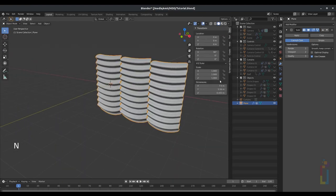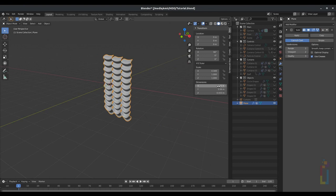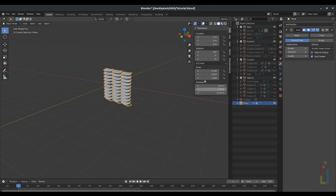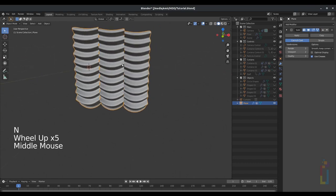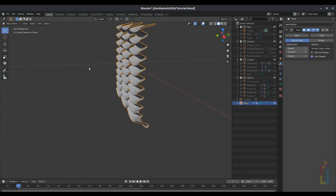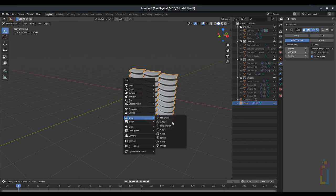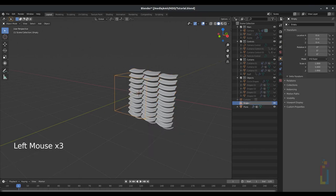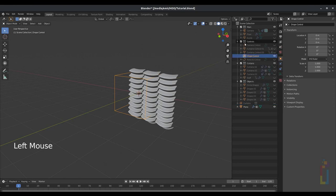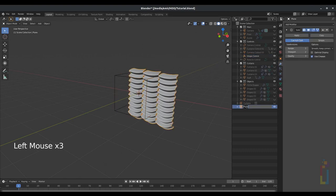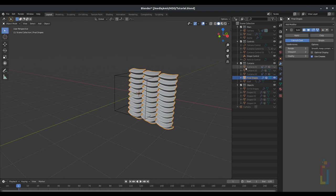Now press N, go to dimensions, and change it to 2.62 in X and 3.02 in Y. You can change the size if you want — this is just the size I want to use. Press Shift+A, empty cube. Change the name of the empty to 'drapes control' and put it inside the control area. Change the drape name to 'final drapes' and put it inside the curtains area.